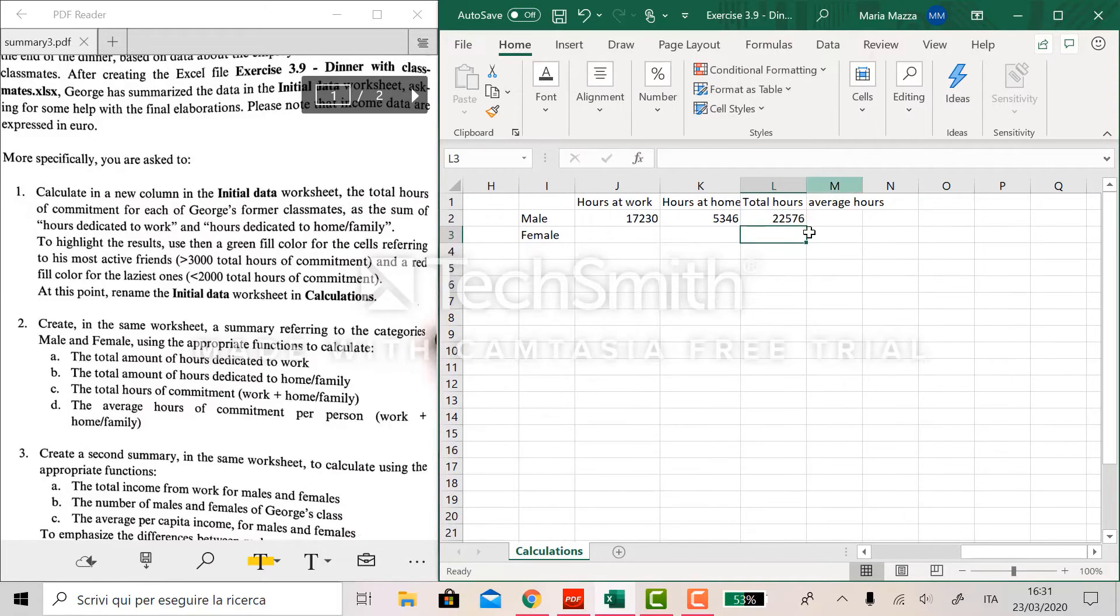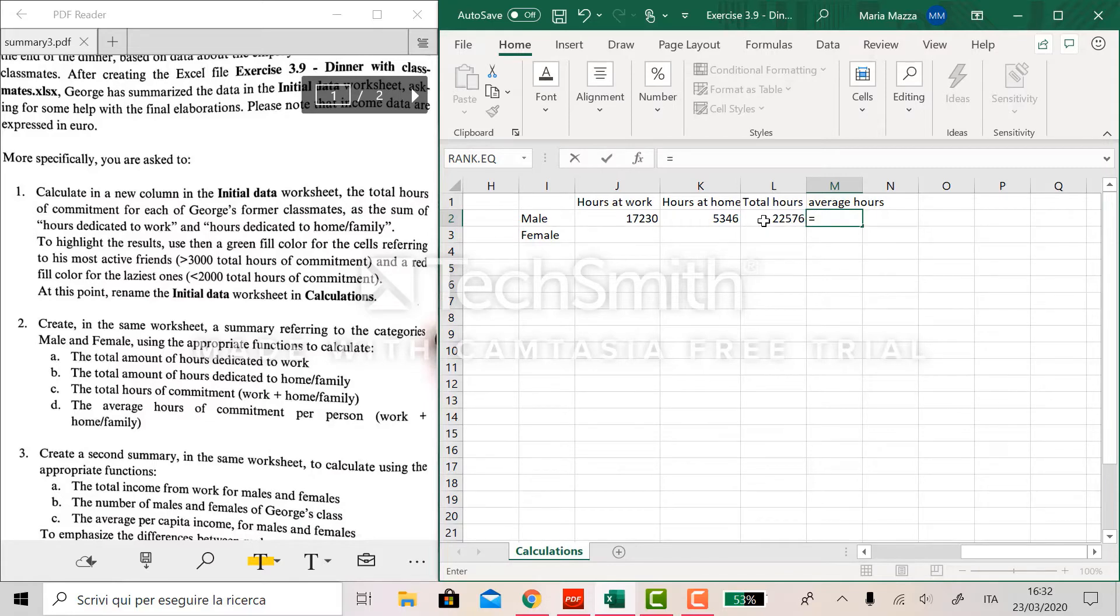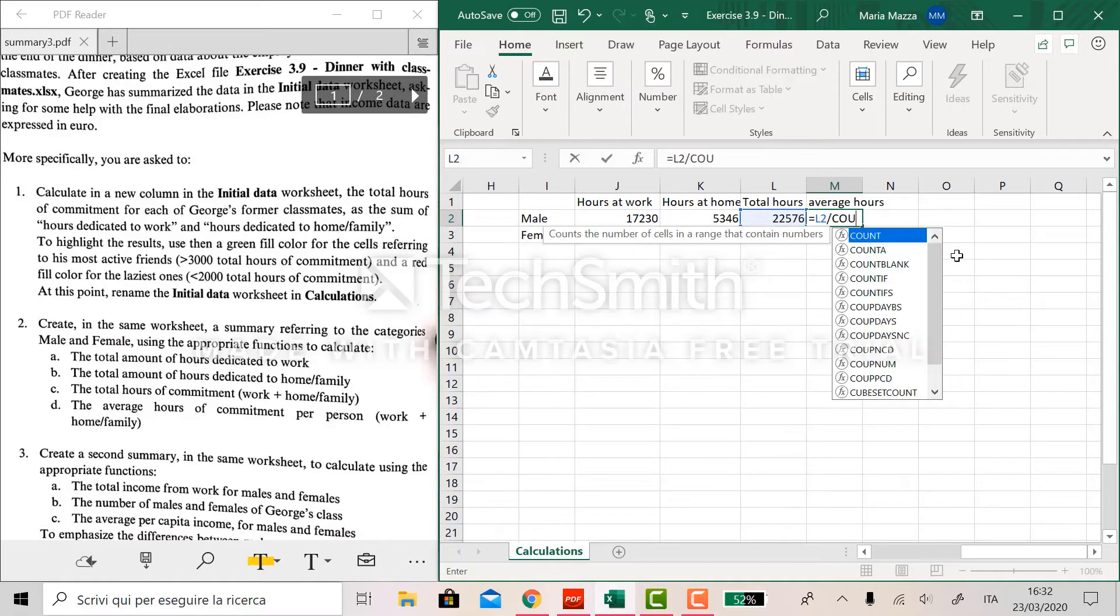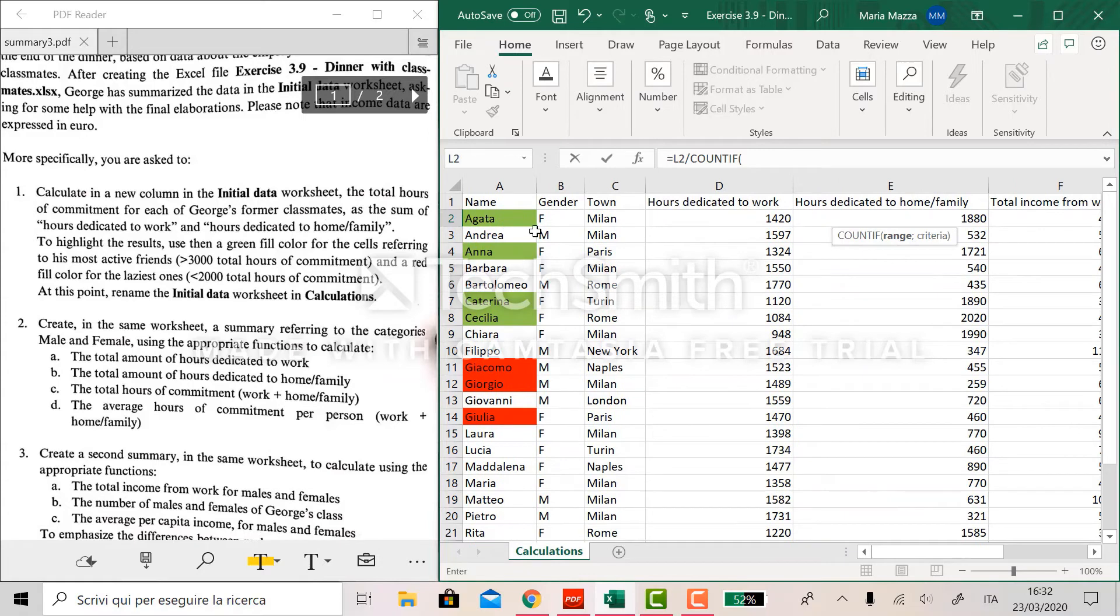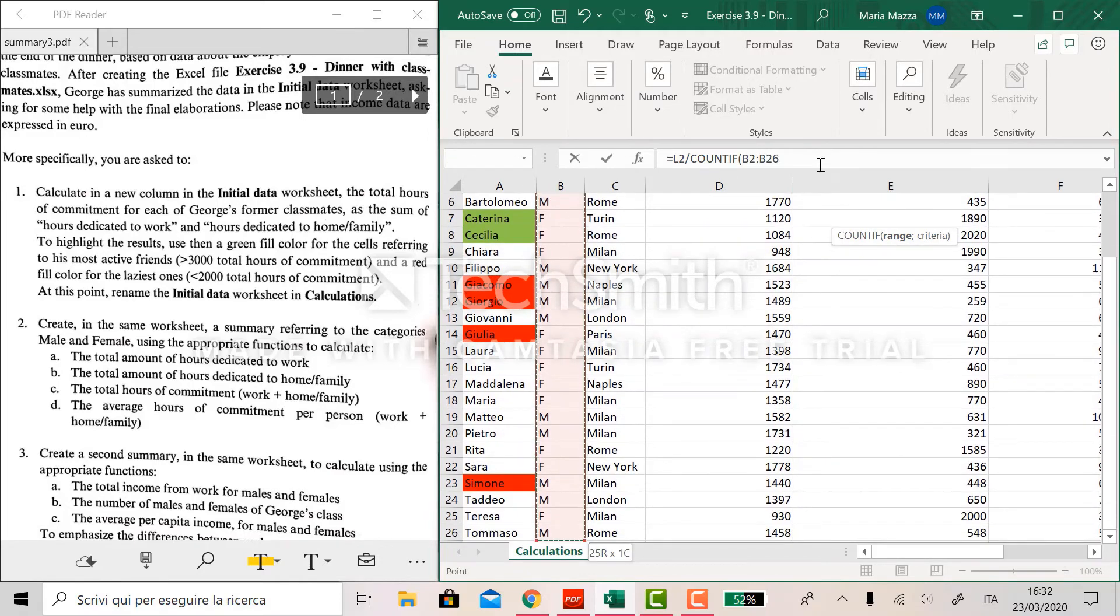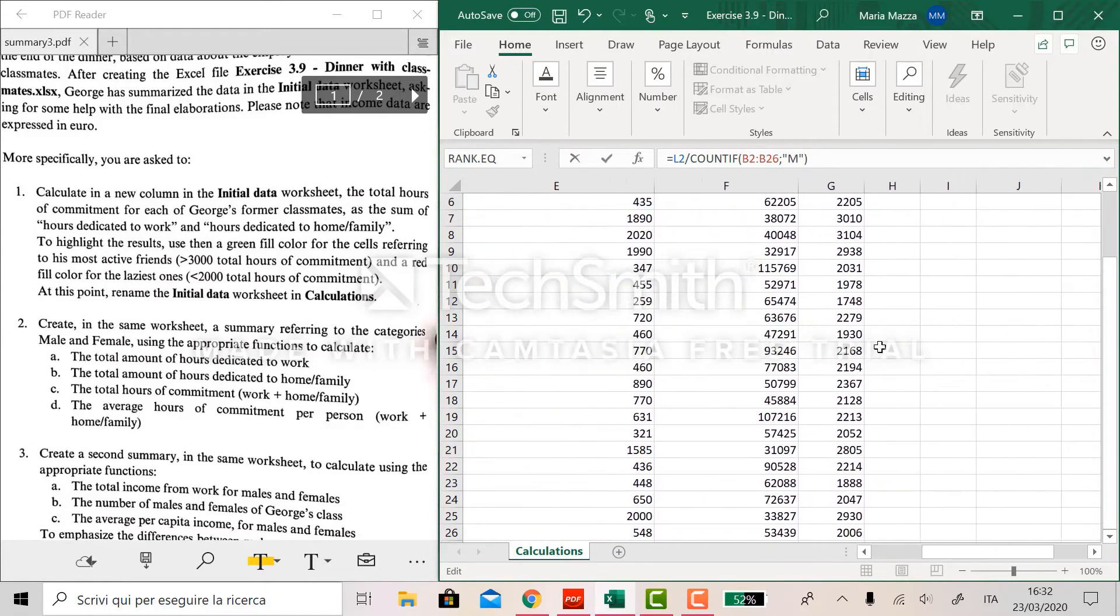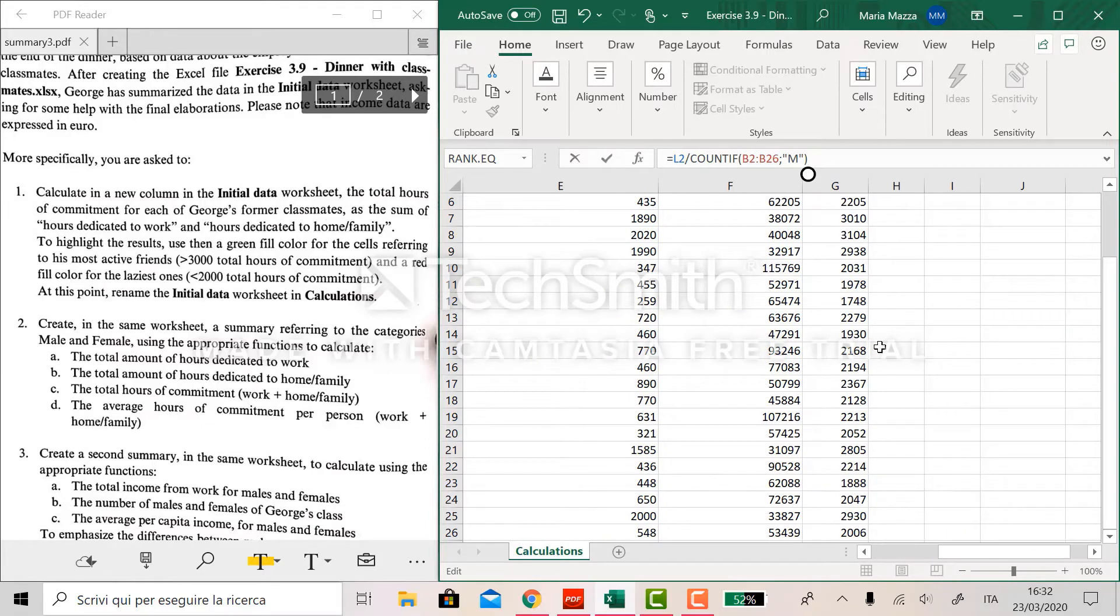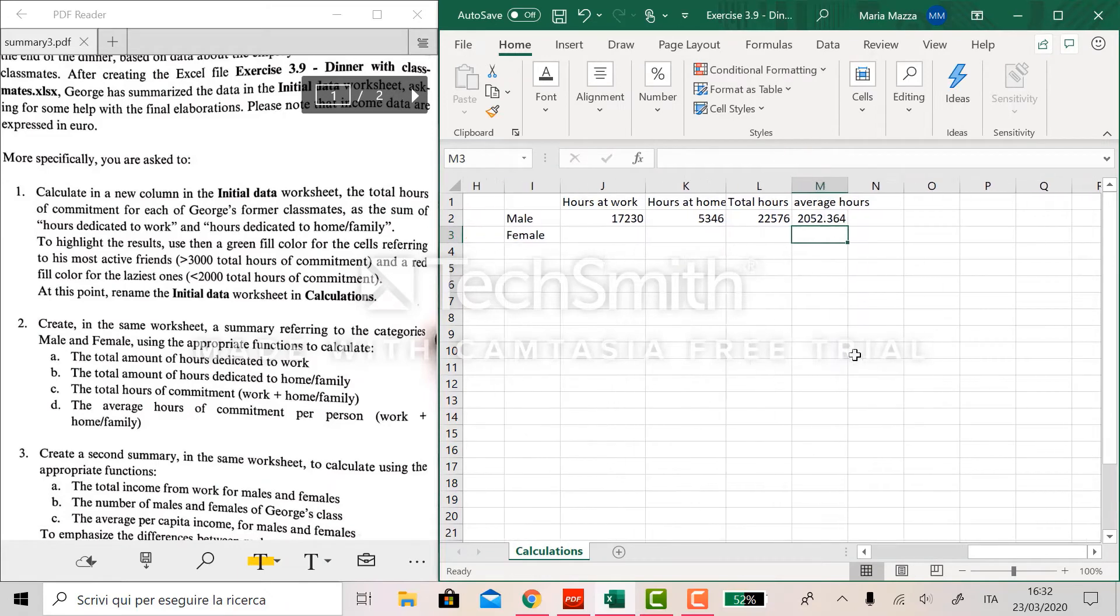And last to compute the average hours spent, like total commitment spent by each male, we do like this. We put the equal sign and we use the value we have here, so total hours over. And we use now count if that works the same way. So in the range of the gender column it counts the M's. So it divides the value we have for all the M's it found, so for all the males. We lock it. We lock it. And this is it.